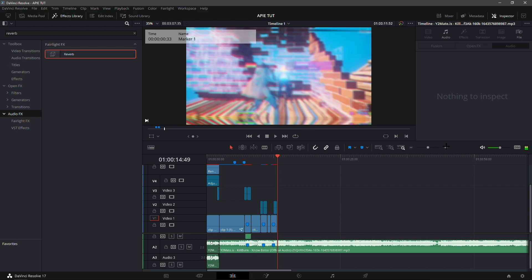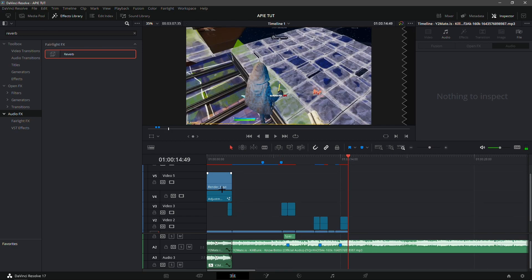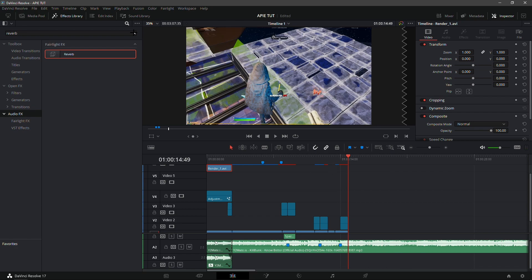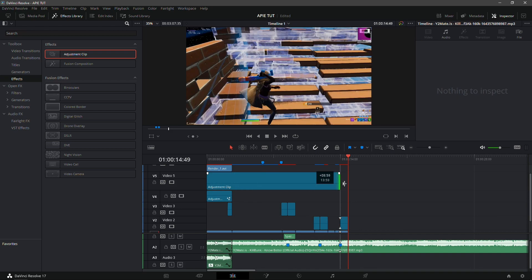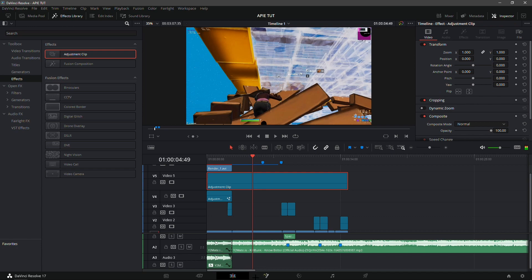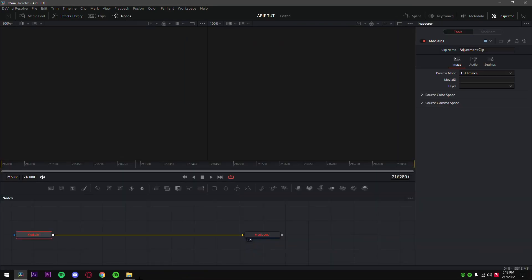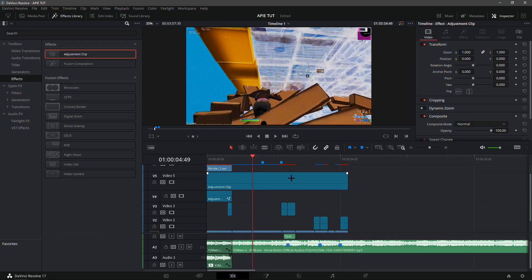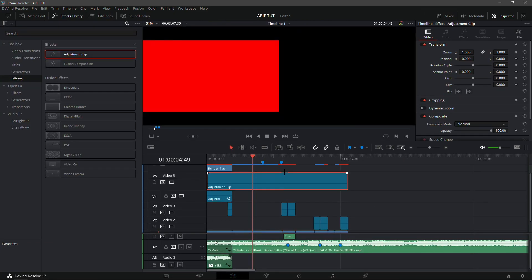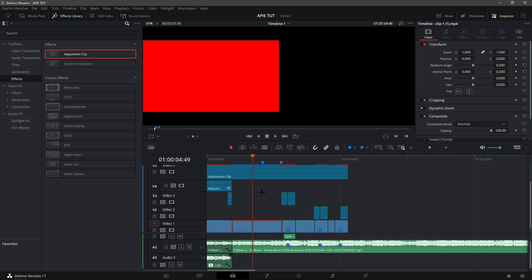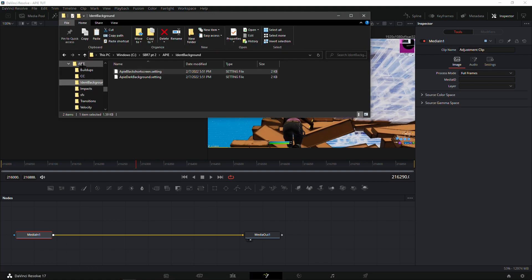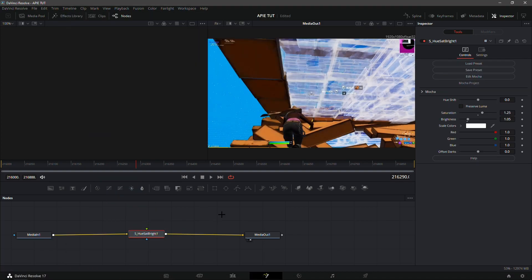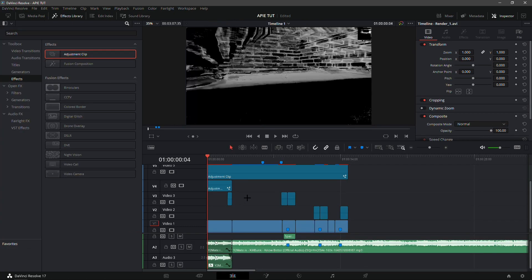Drag the ident one layer up again. Drag in a color correction adjustment clip on the layer under the ident — this should be as long as basically the whole project. Go into the Fusion tab and drag in the AP CC preset. It's a saturated, brighter color correction and looks quite good.